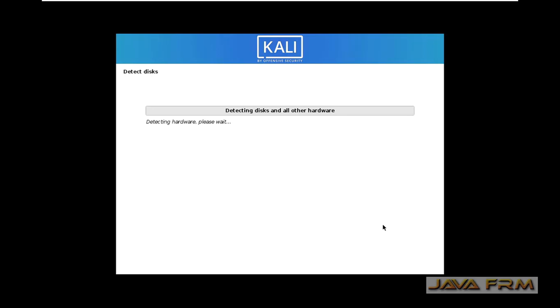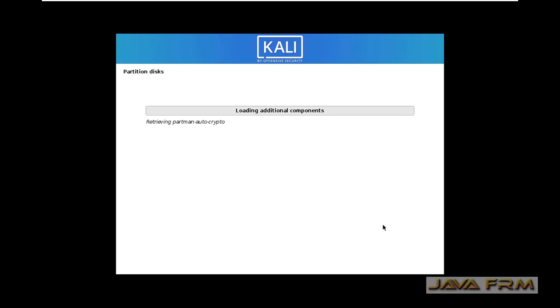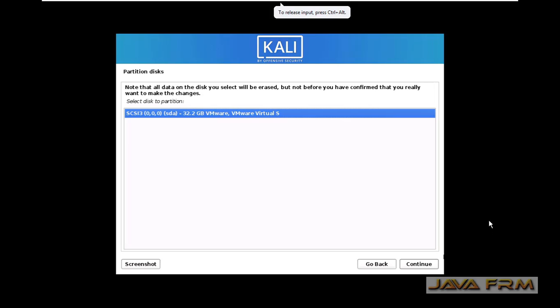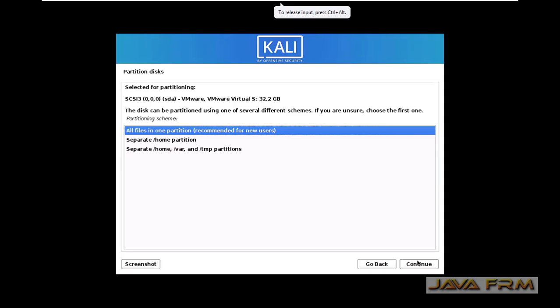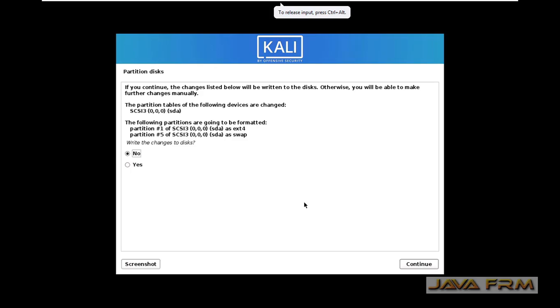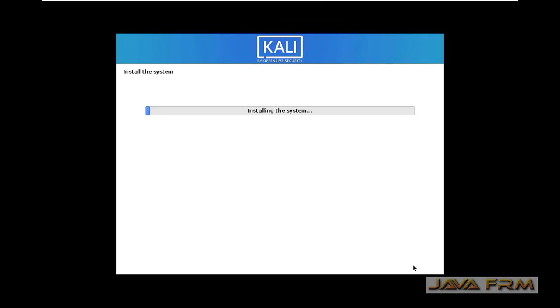For partitioning, select guided partition and use the entire disk. Continue, then select yes so that the changes will be written to the disk. Installation is now in progress.